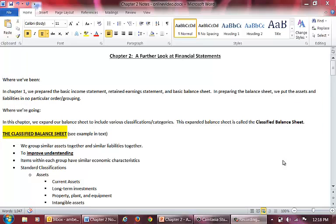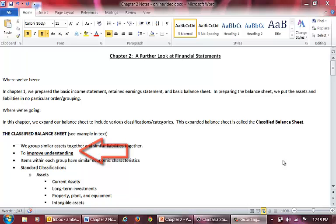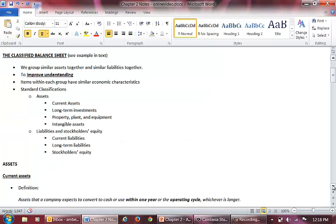The reason we group similar assets together and similar liabilities together is to help users better understand the assets and liabilities of the company. The typical classifications are listed here.